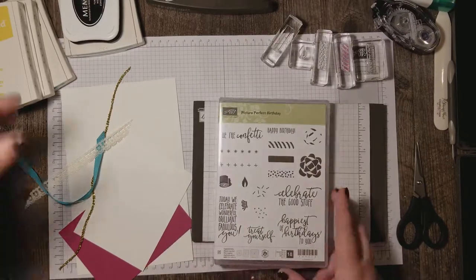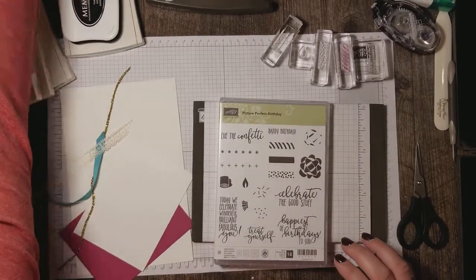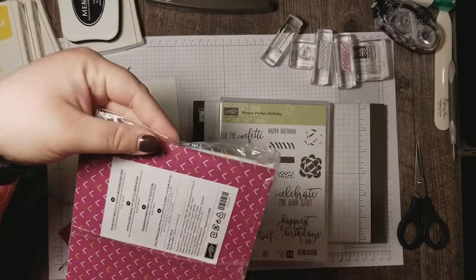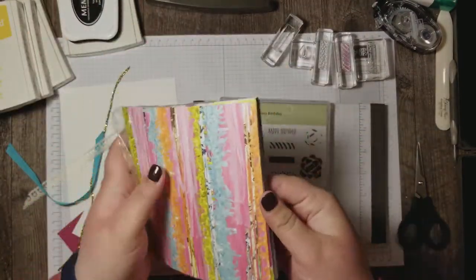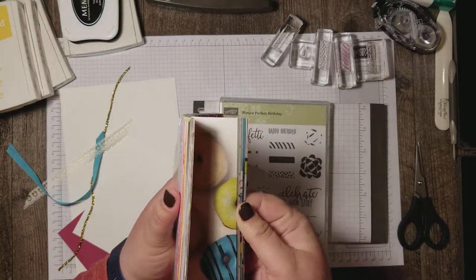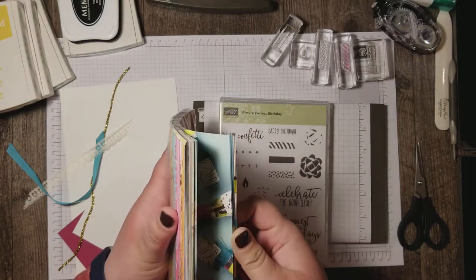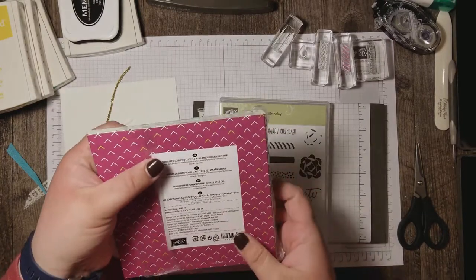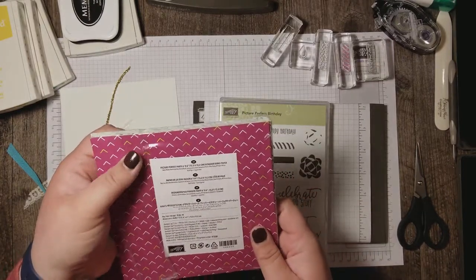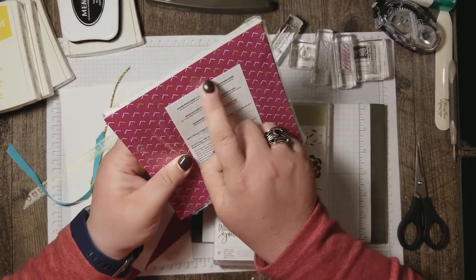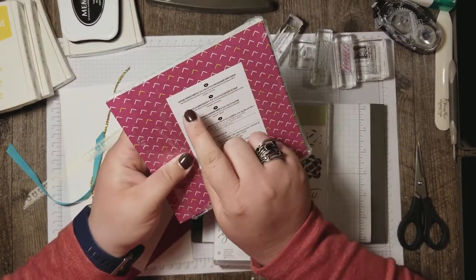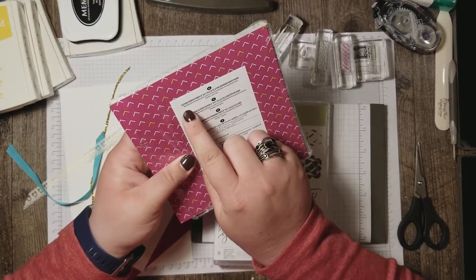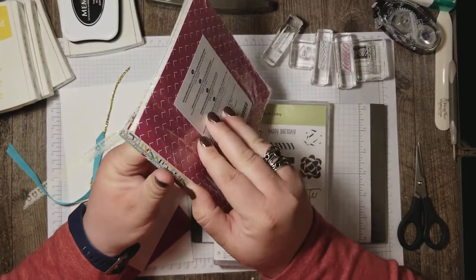This is in the occasions catalog and it's paired with this really pretty picture perfect party designer series paper. We're not using the paper for this card but I did take some inspiration from the colors in the card. On the back of your DSP packs you can see the colors that they used in these designs.